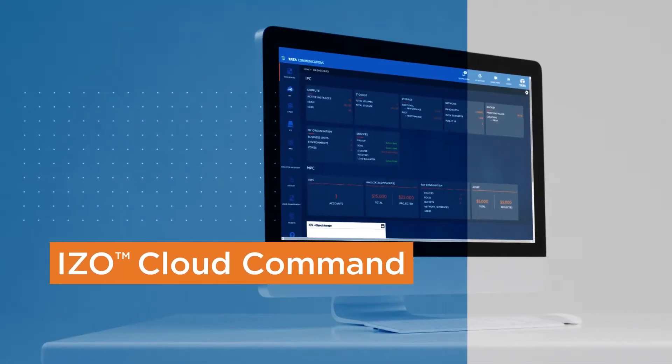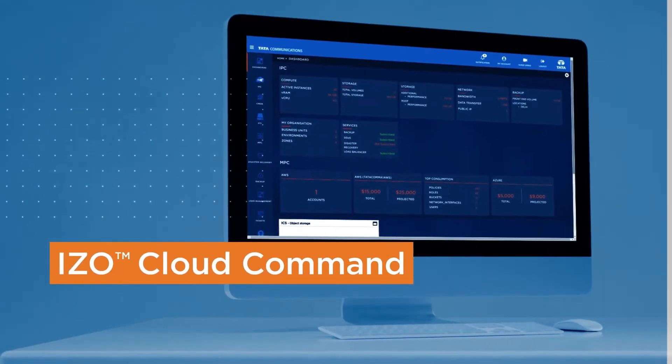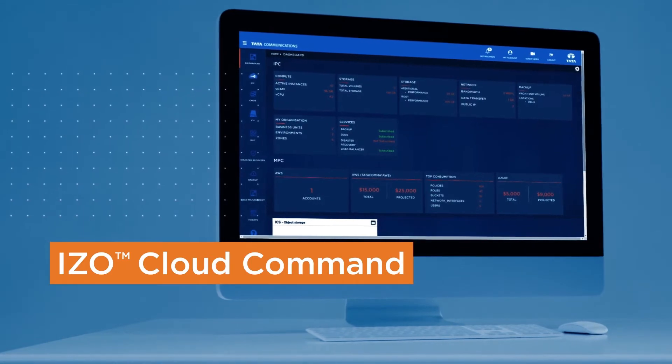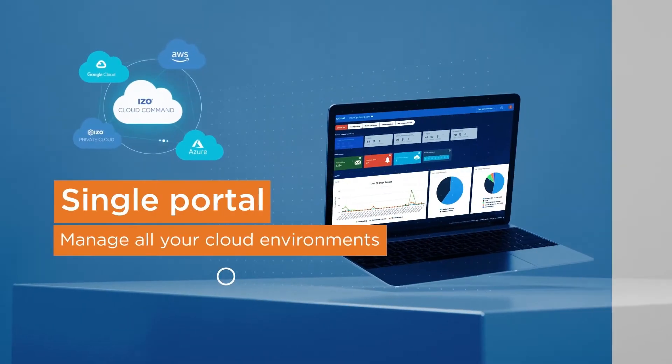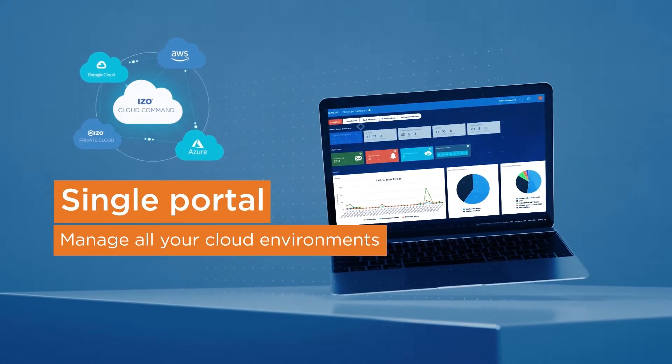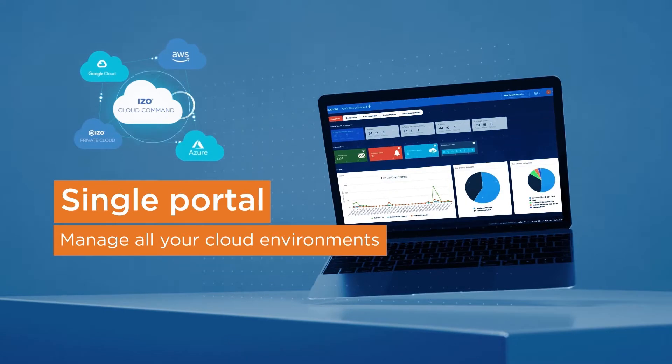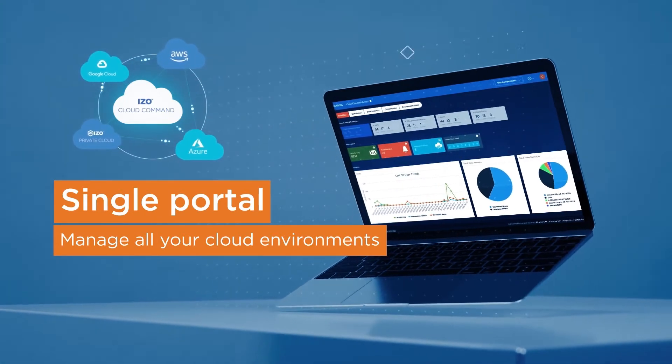Introducing ISO Cloud Command, the cloud management platform from Tata Communications, giving you access to every aspect of managing your public and private cloud environments, all in one place.